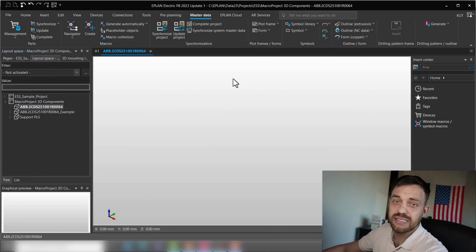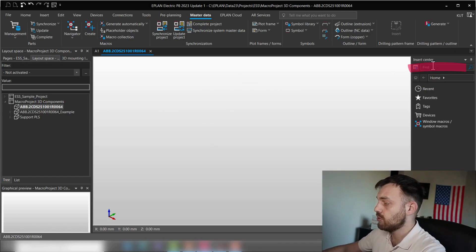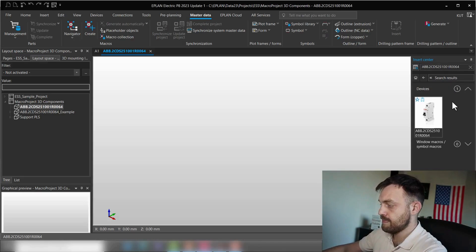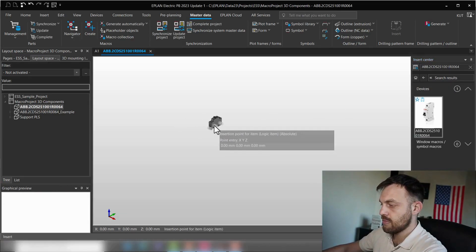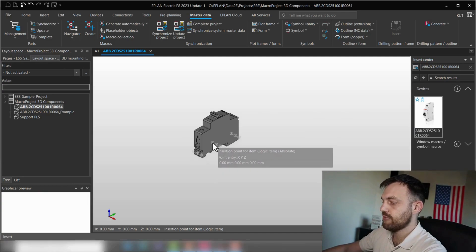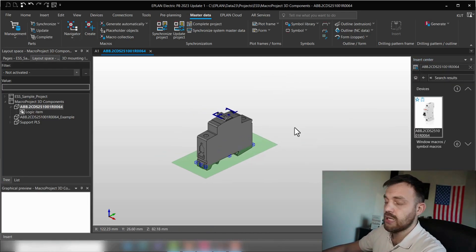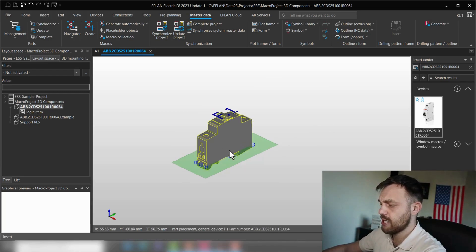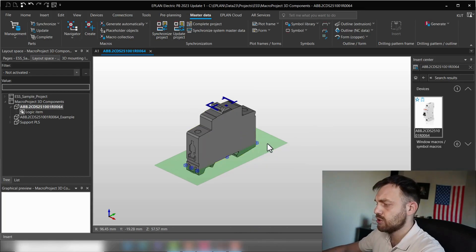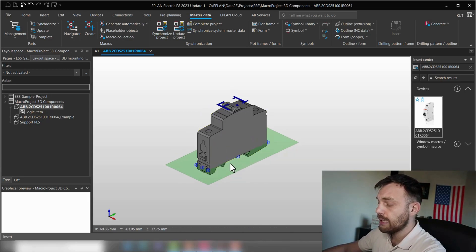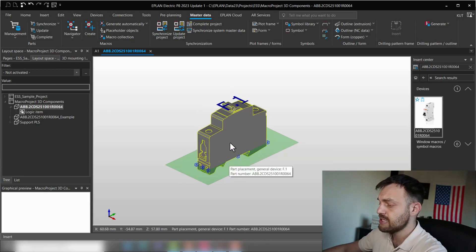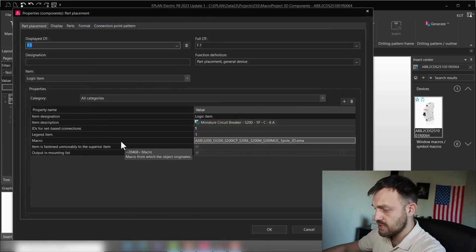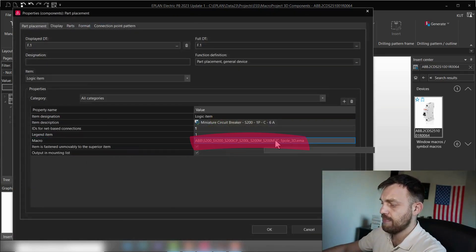How to find the macro name of the existing component, I will show you in a second. For now, we'll continue with OK. And you see a new layout space was opened. In this layout space, we will insert the component. And as you see, that's the macro of the component.